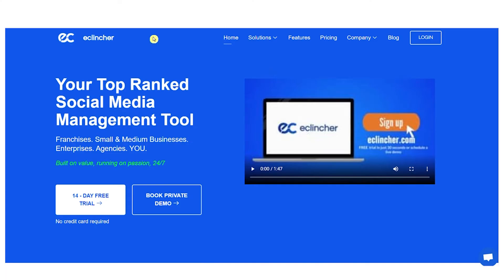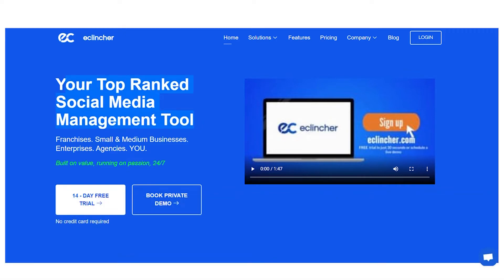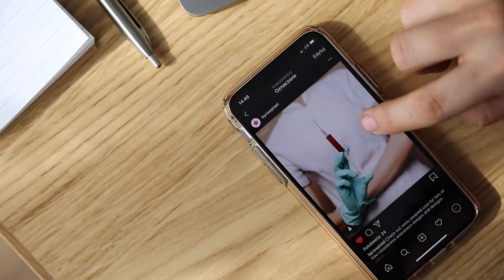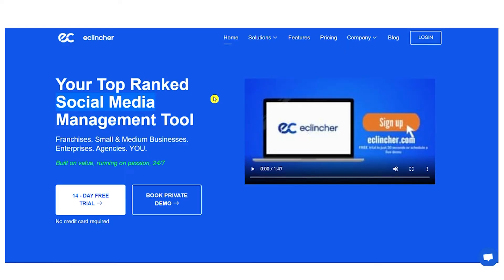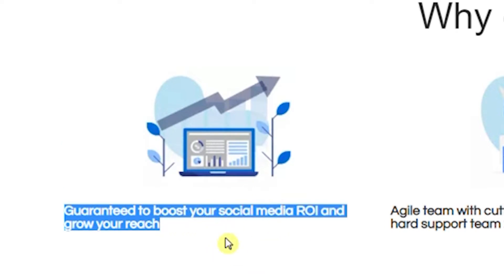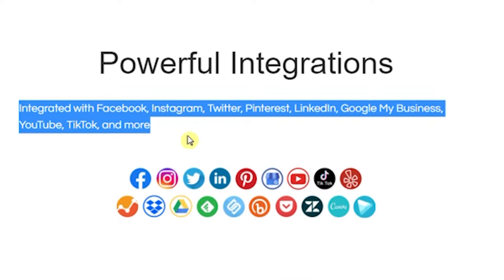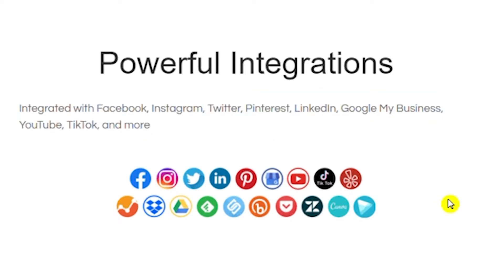Step four: you will need to visit a platform known as eClincher, which may be found at eclincher.com. This is a top-rated social media management software and it is the tool that businesses, entrepreneurs, and normal people use to automatically develop their social media accounts. eClincher will manage and grow your social media accounts. It works with Facebook, Instagram, Twitter, Pinterest, LinkedIn, Google My Business, YouTube, TikTok, and much more.